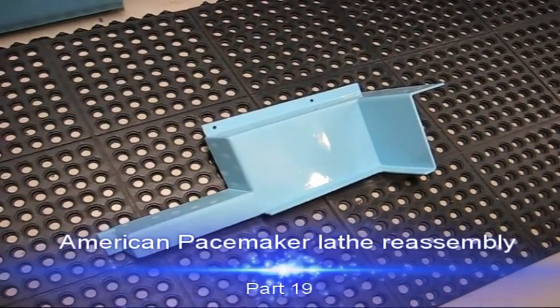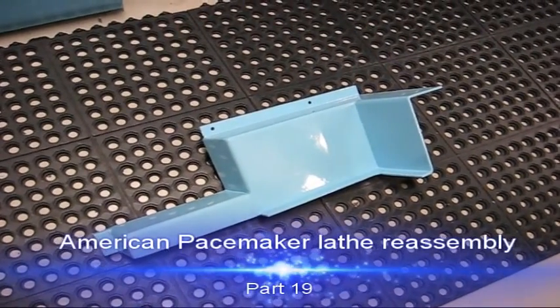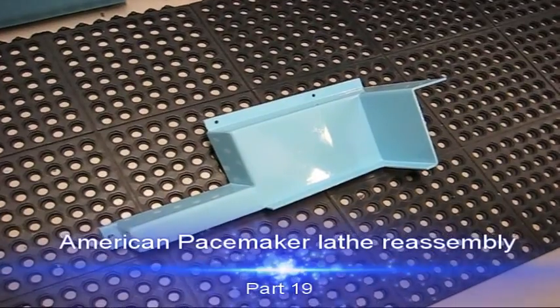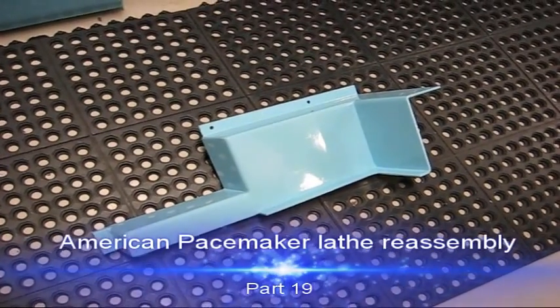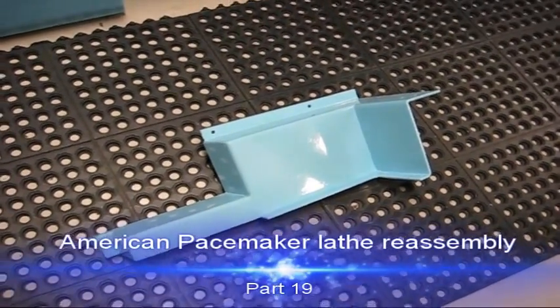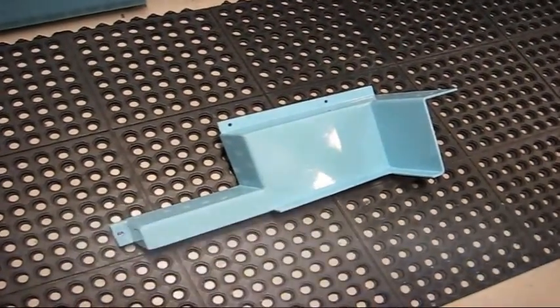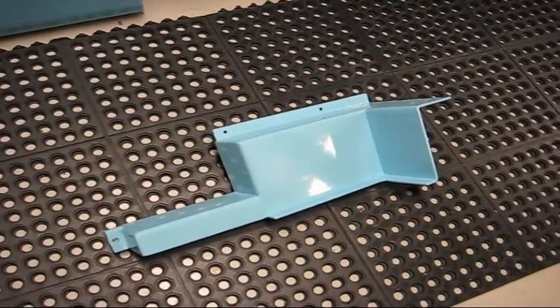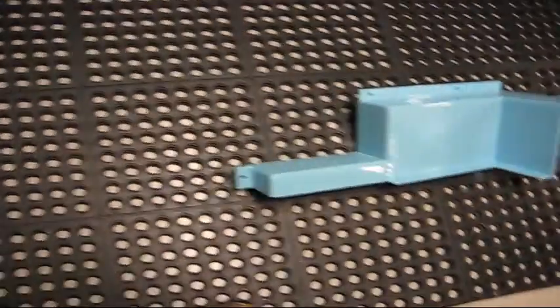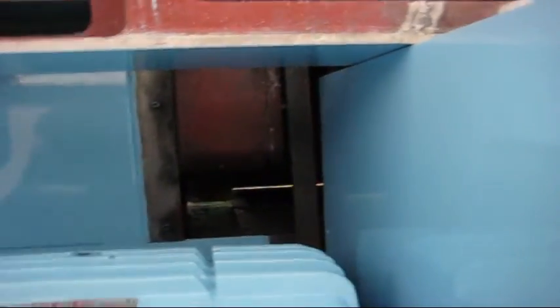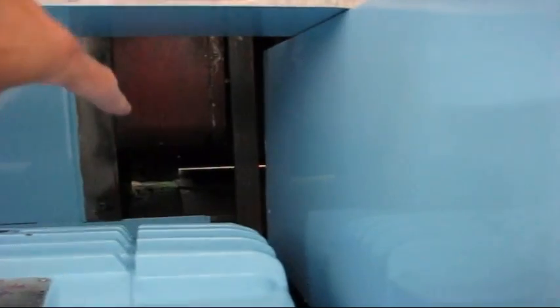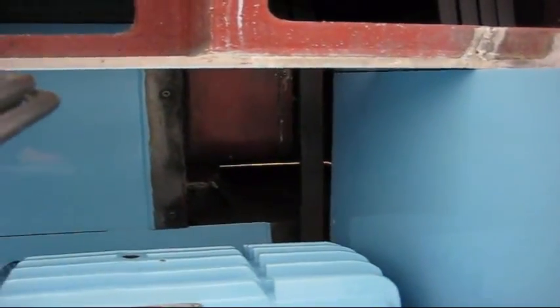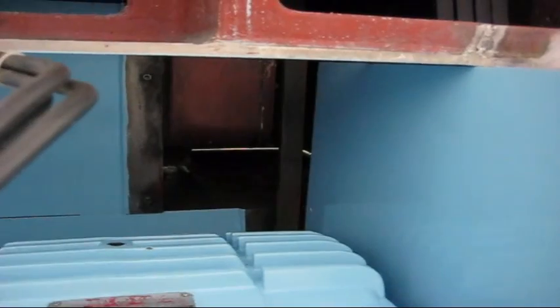Yesterday when I was looking through my shelves, I found this part, and I realized it needs to go on the lathe. I'll show you where it's going. Back here to the motor, and there.